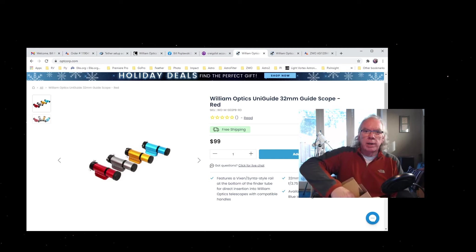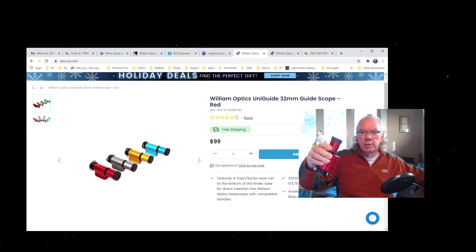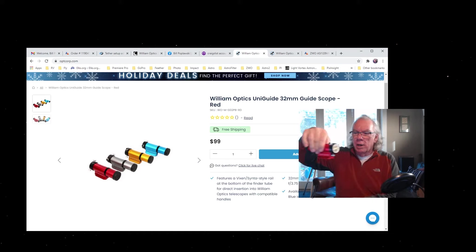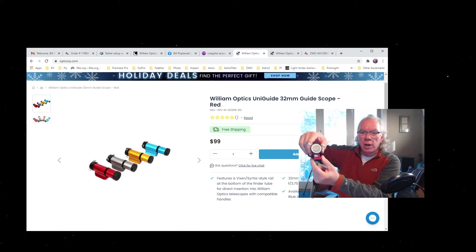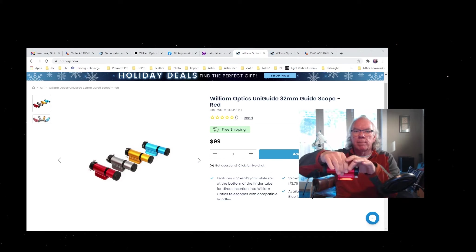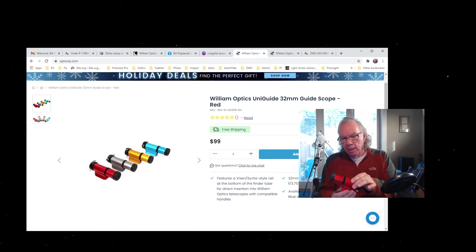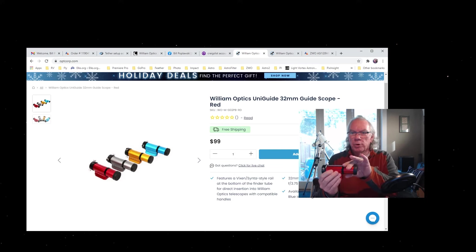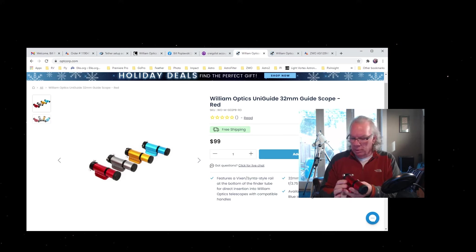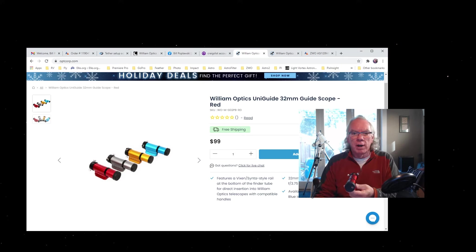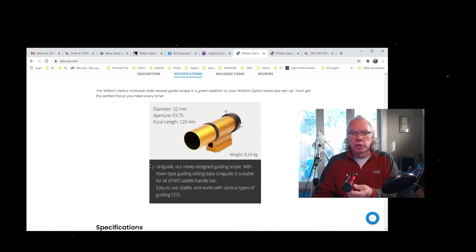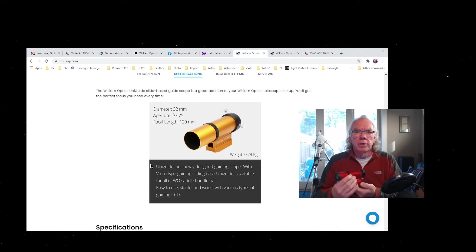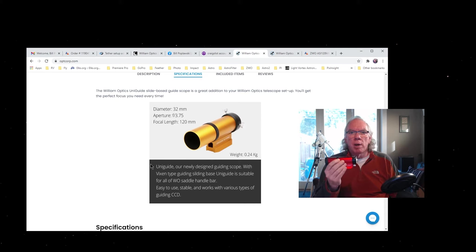So it's nicely packaged. It includes a product warranty card, and then here's the scope—I've already taken the plastic off. And again, this has a dovetail on it and that is going to slide right into the top handlebar of the telescope. 32mm scope, 120 focal length, and f/3.75 aperture.